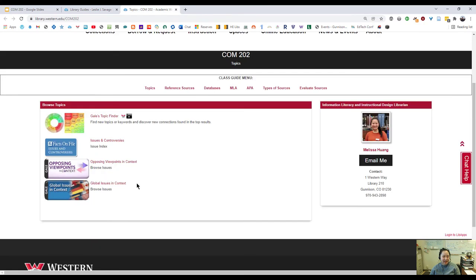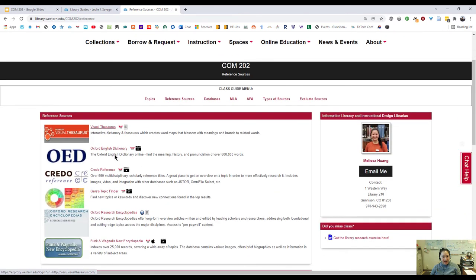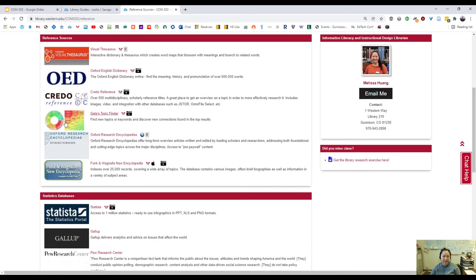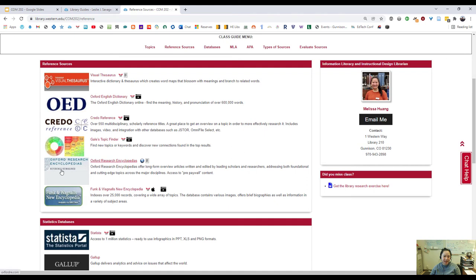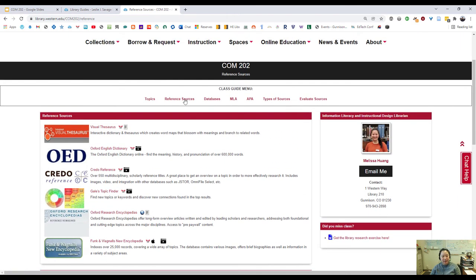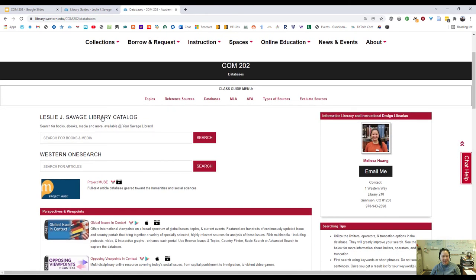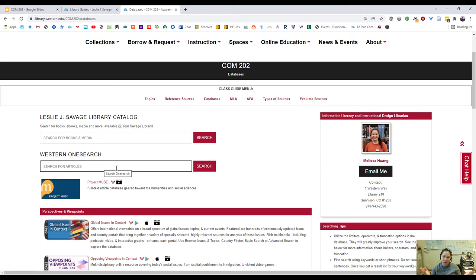That was the topics tab. Reference sources have a lot of different resources here that are basically going to be background because you do want to make sure that you have different directions that you can go into for all of your various subtopics. So let's go over to databases. This catalog is going to give us books and ebooks, so that's more background. But when you really want to get into the meat of the research, we always search for articles.